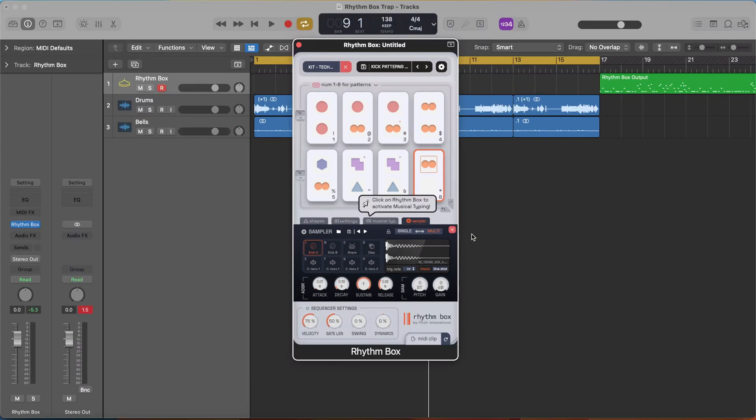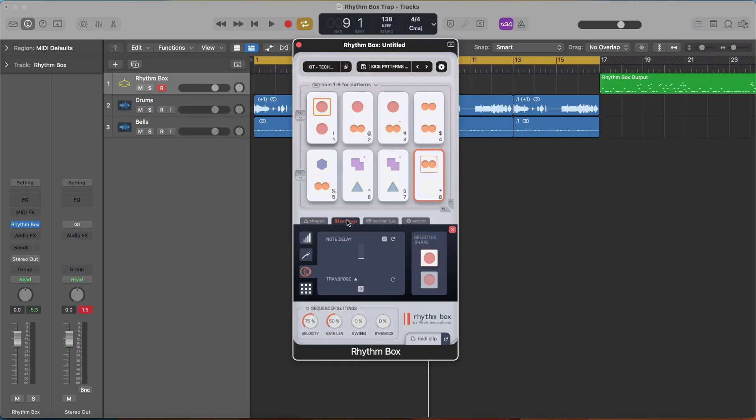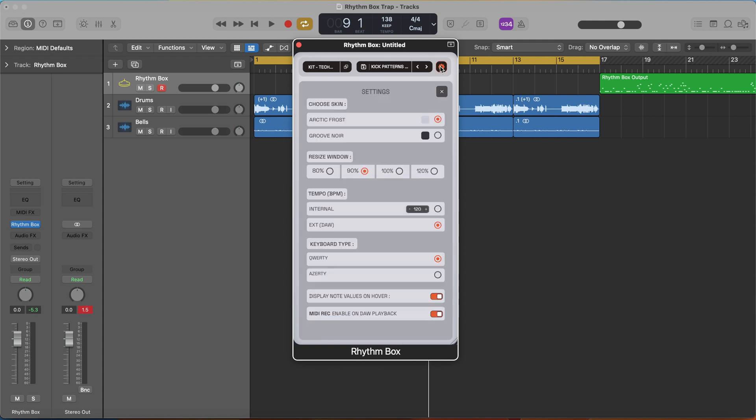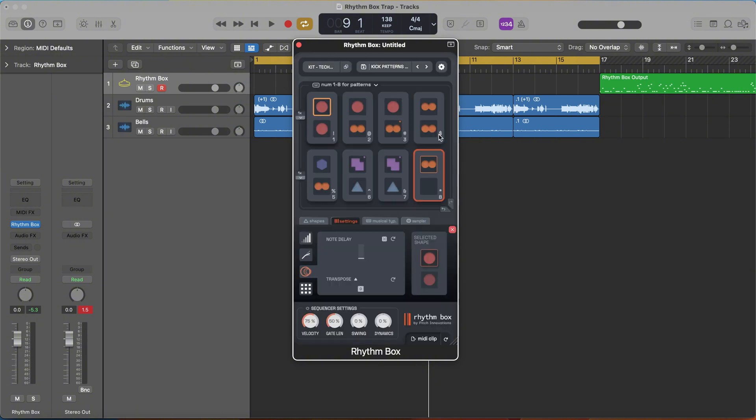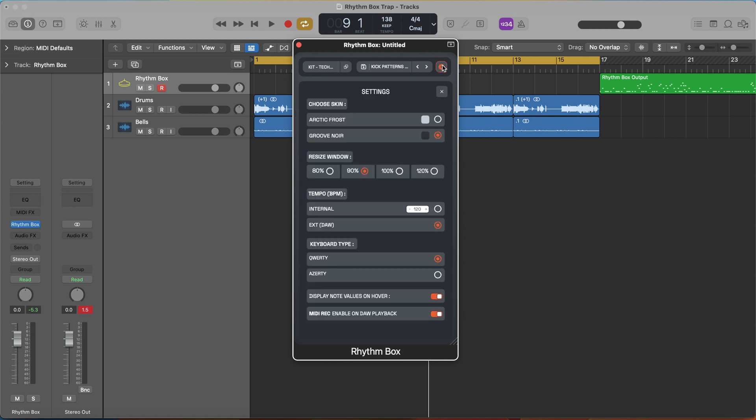The other thing I'd like to mention for the rhythms is you have controls in the settings over things like velocity, gate length, and even note delay. You can actually offset the hits and make them sound more natural like a human's playing them. We also have options to change the different skins, give it a custom tempo, change the keyboard type, and turn off the display note values.